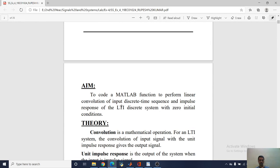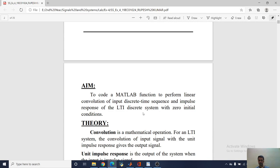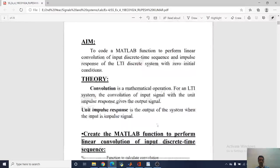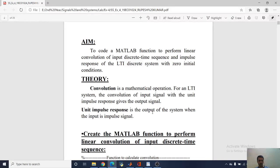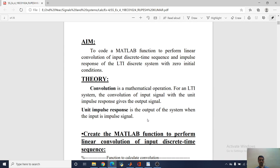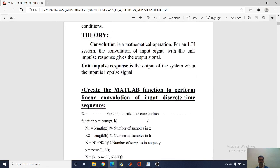Convolution is a mathematical operation. For an LTI system, the convolution of input signal with the unit impulse response gives the output signal. Unit impulse response is the output of the system when the input is impulse signal.